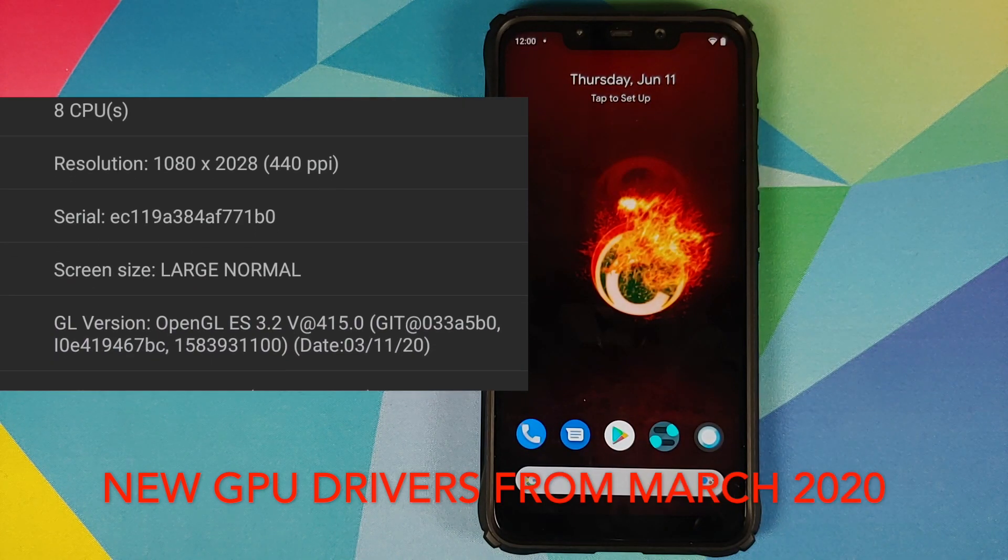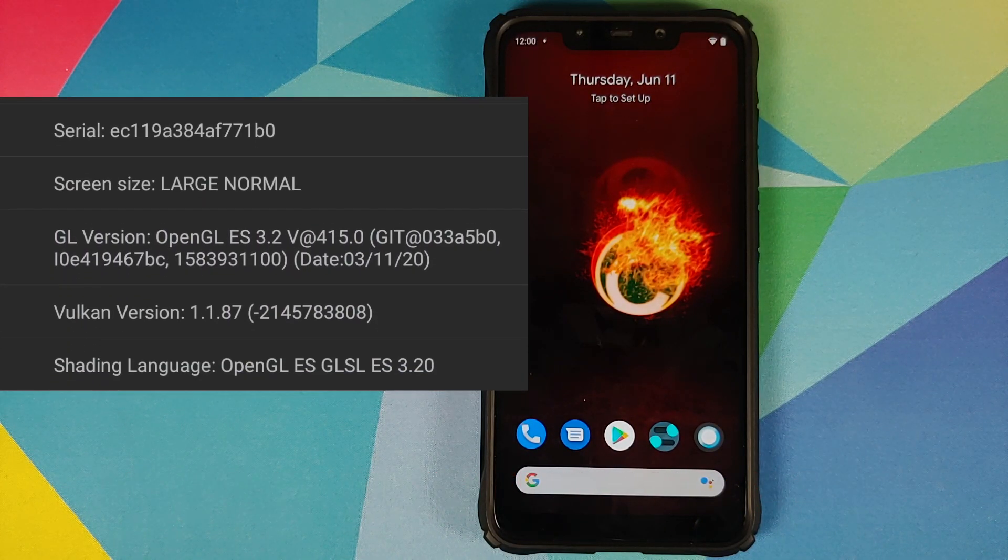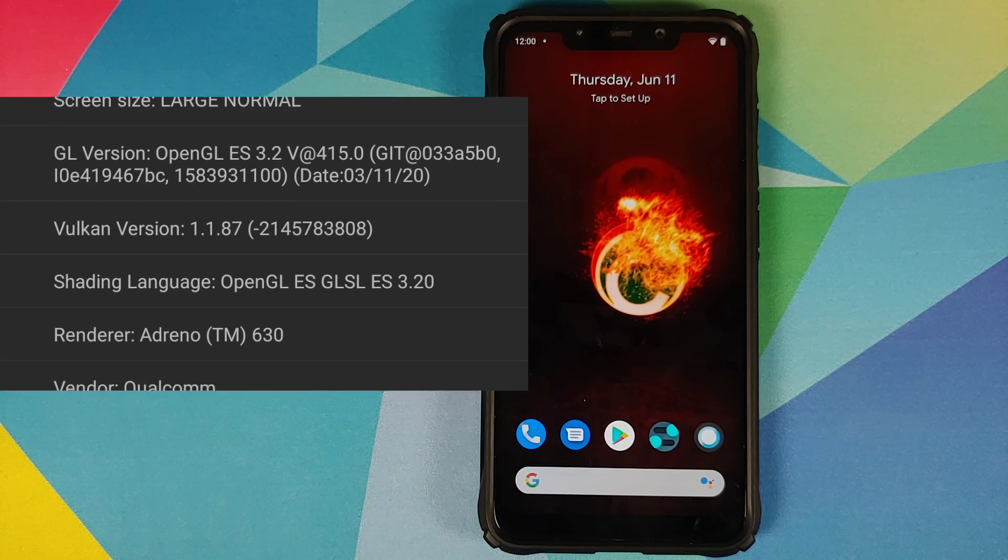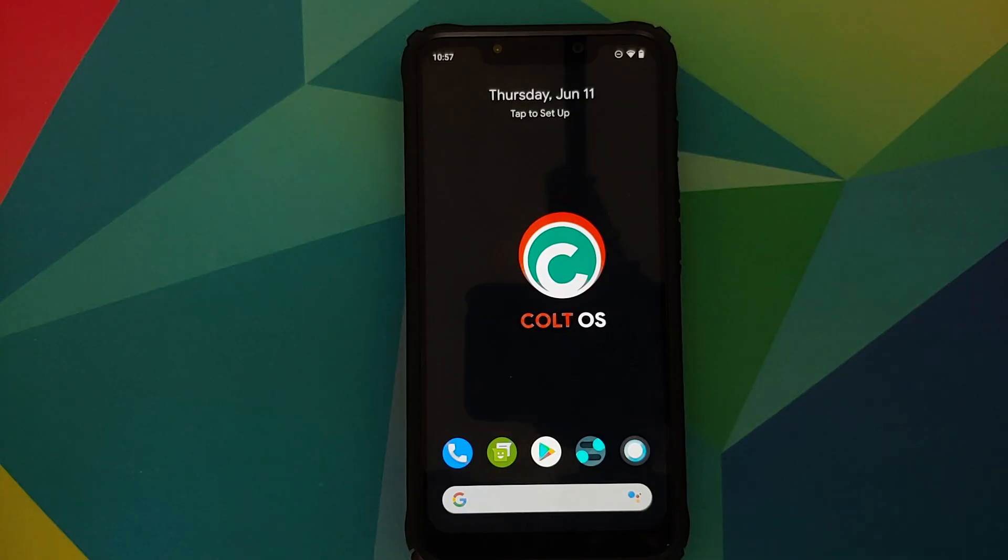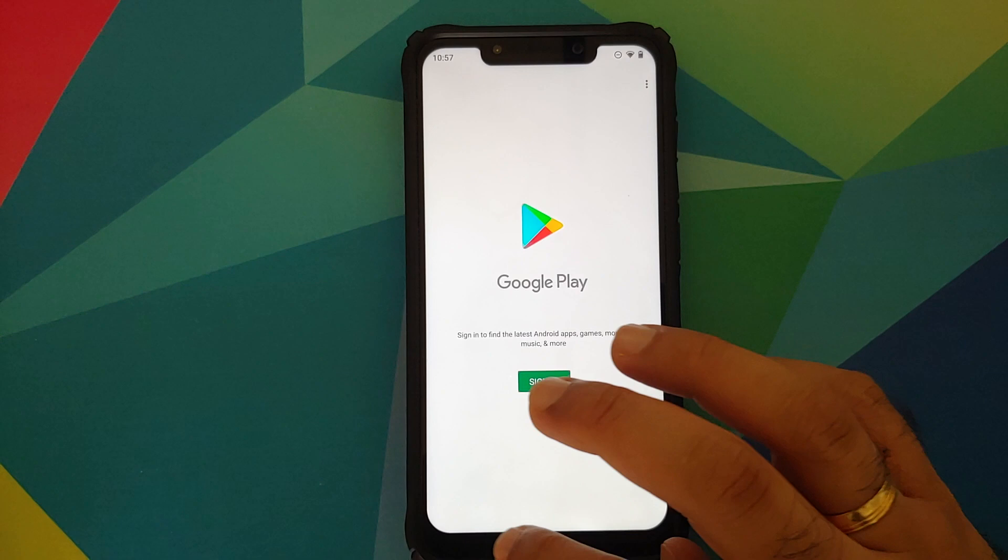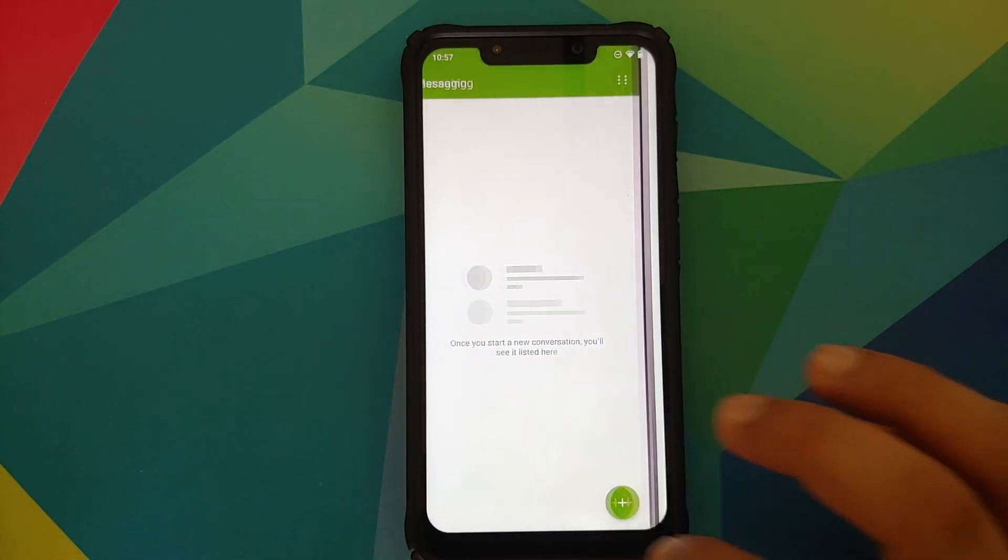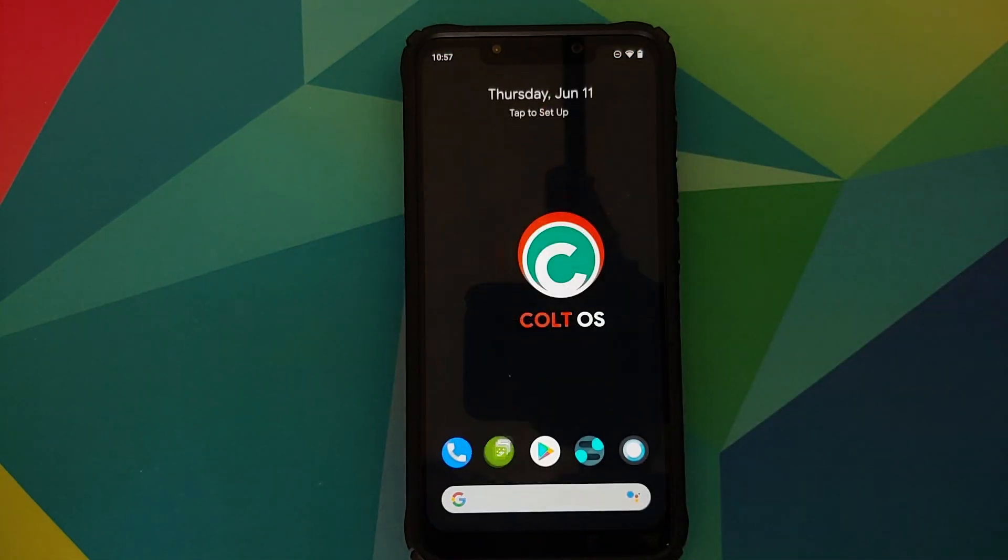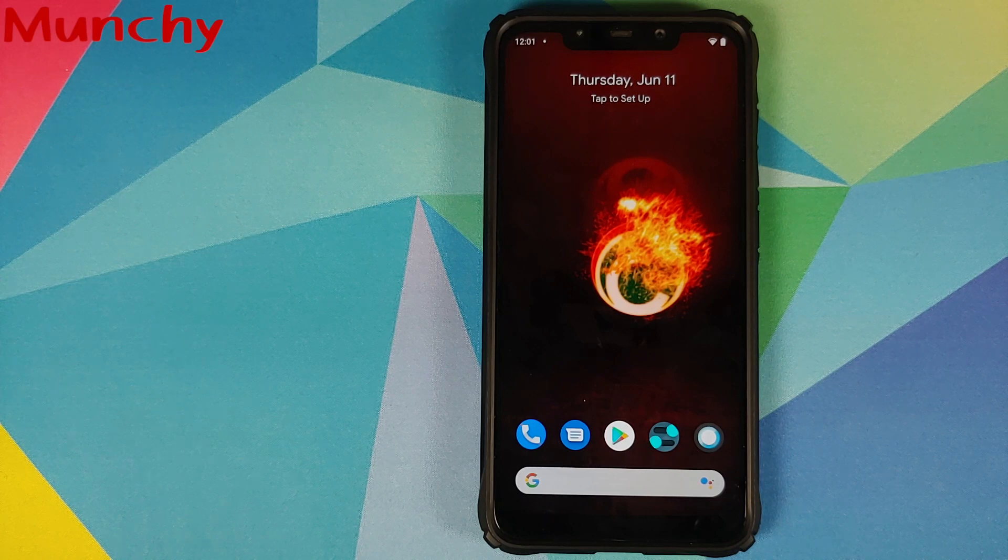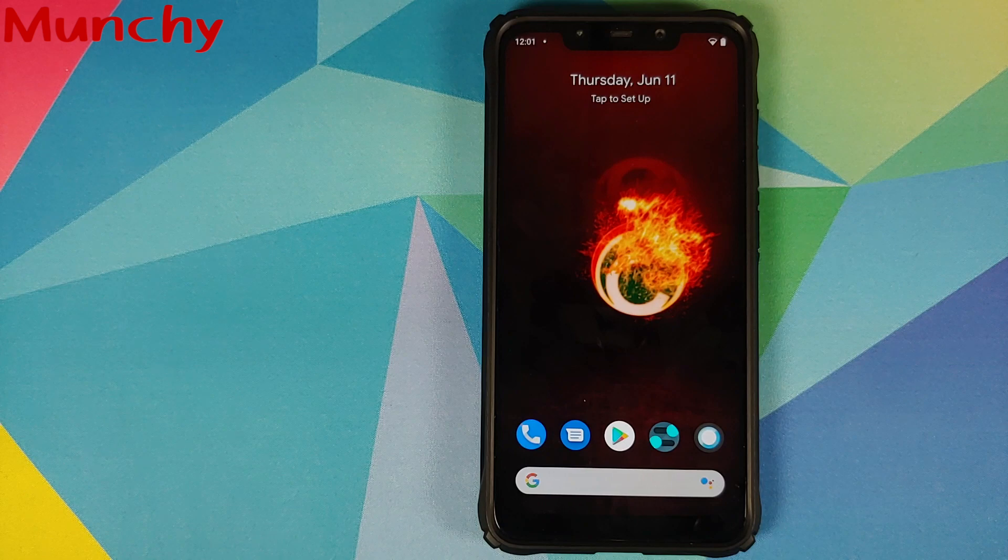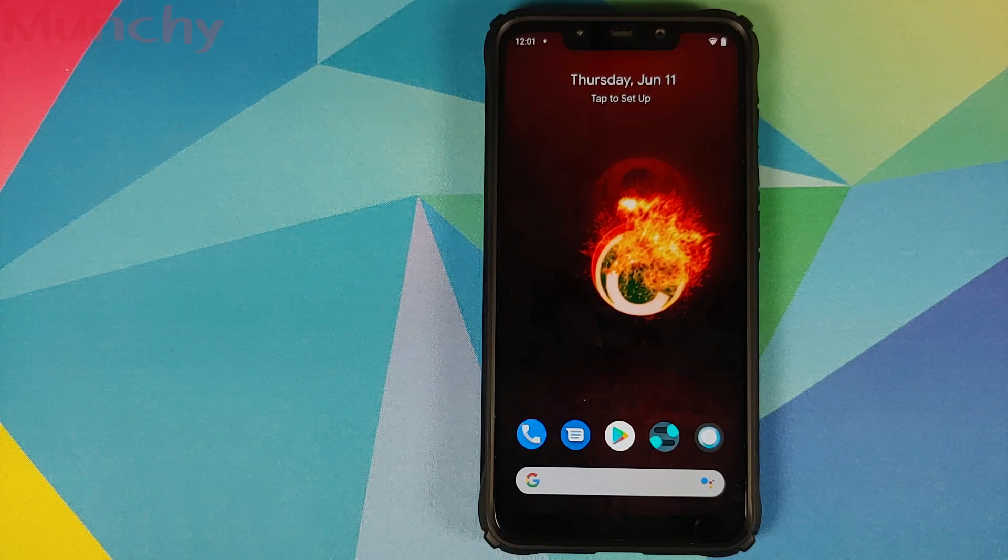So there it is peeps, those are the new features which are added with Colt OS 6.1 running on the POCO F1. As for the animations and gestures, they are still the same which is butter smooth. And that will do it for this video. Hope my video helped you. Likes, shares and subscribes are appreciated. Feedback and comments more than welcome. See you when I see you.